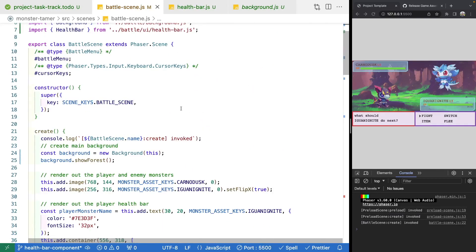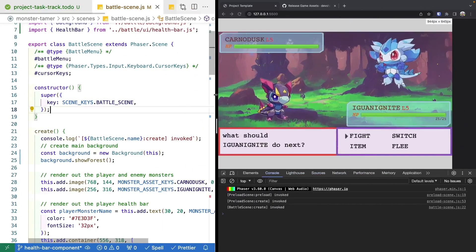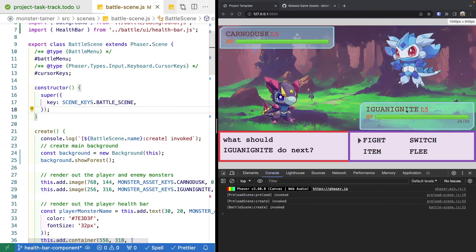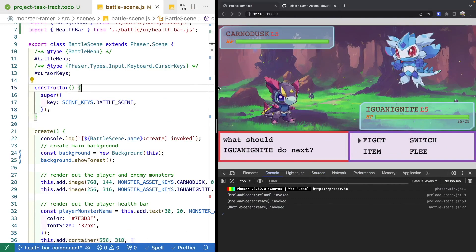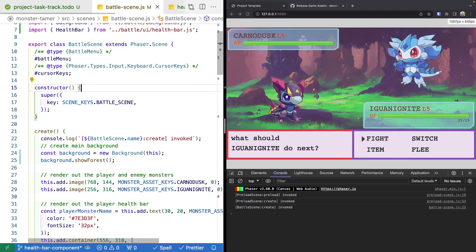The scene should refresh with our health bars still displaying and everything functioning the same. Now we're going to focus on adding logic to actually animate our health bars.